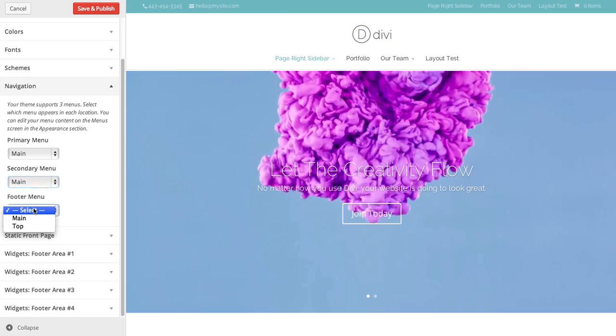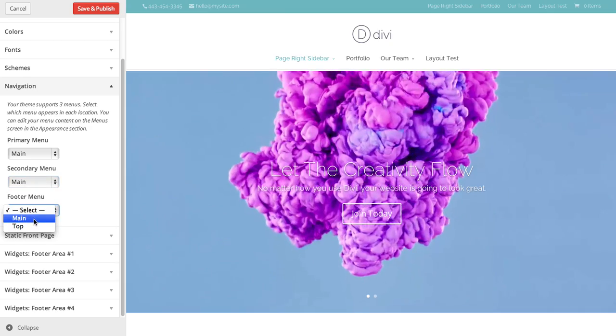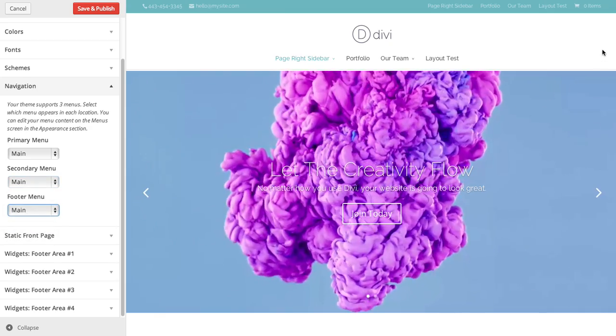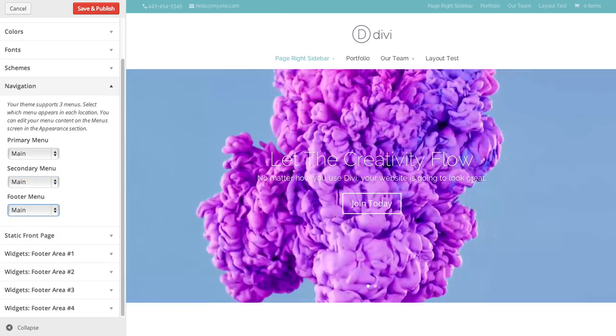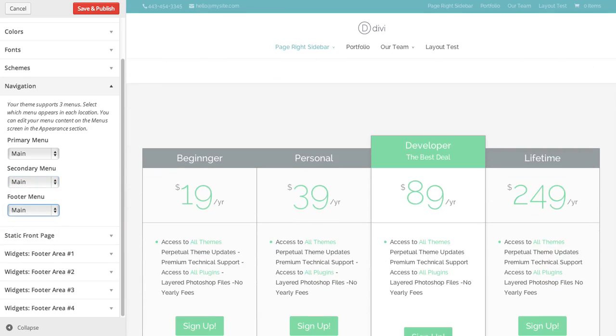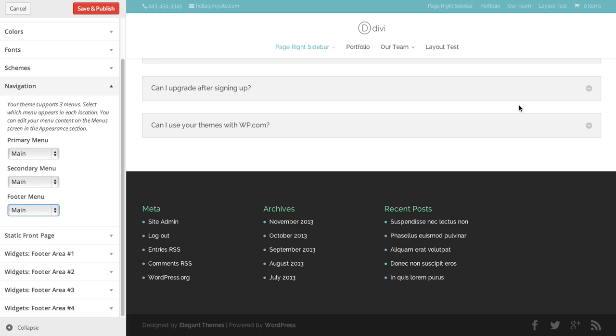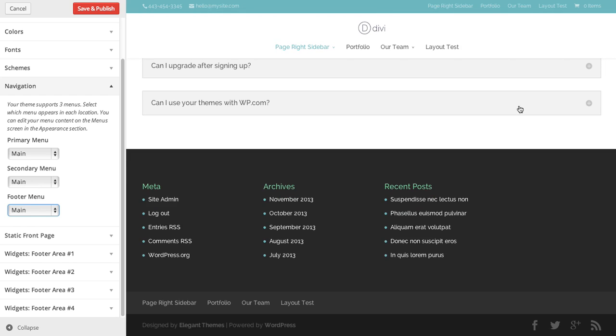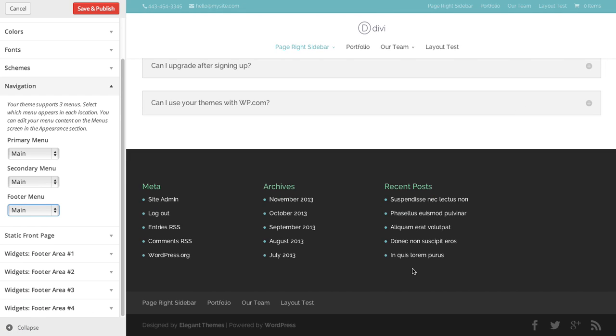You can also add to the footer. Select footer and scroll down. And yeah, here it's been added to the footer as well. So there's three navigation bar areas.